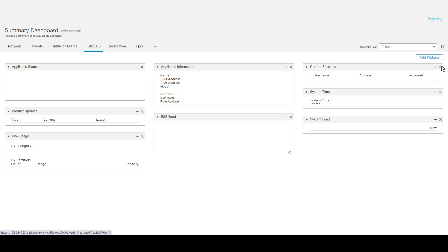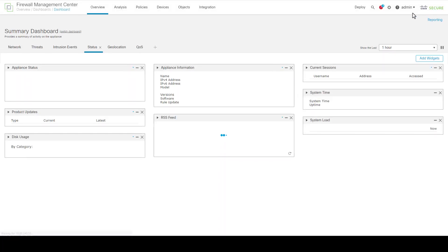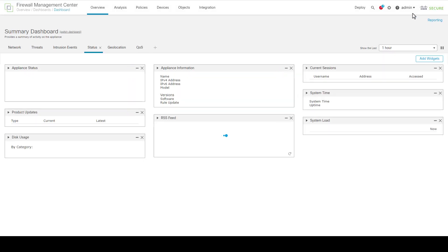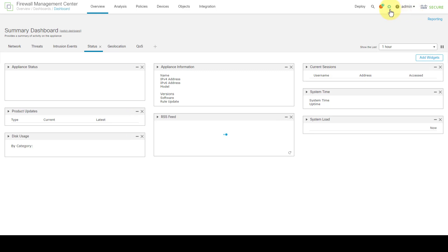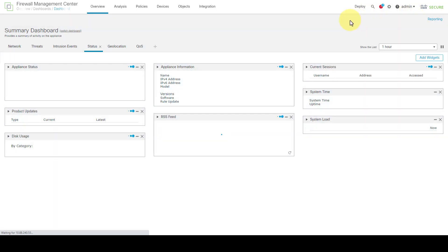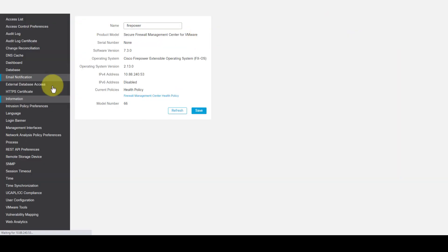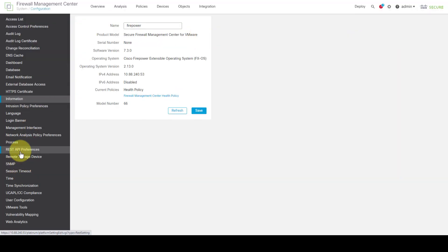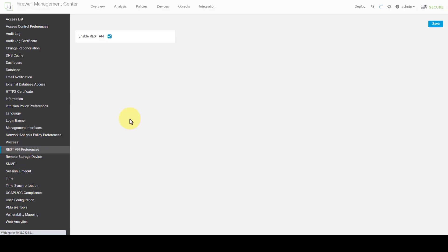REST API is enabled by default in FMC. You can confirm it's enabled by navigating to System, Configuration, REST API Preferences, and make sure REST API is enabled.